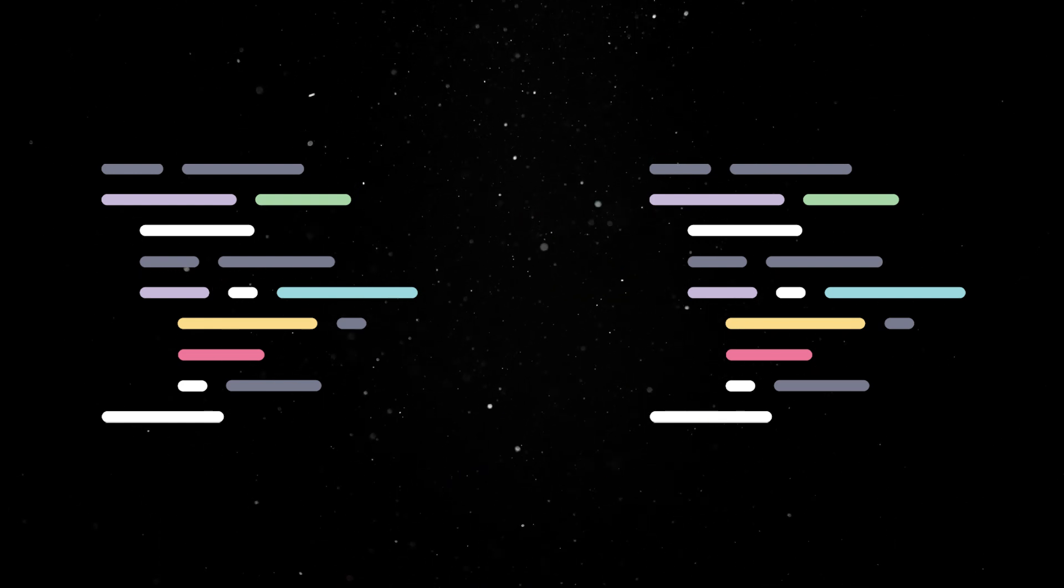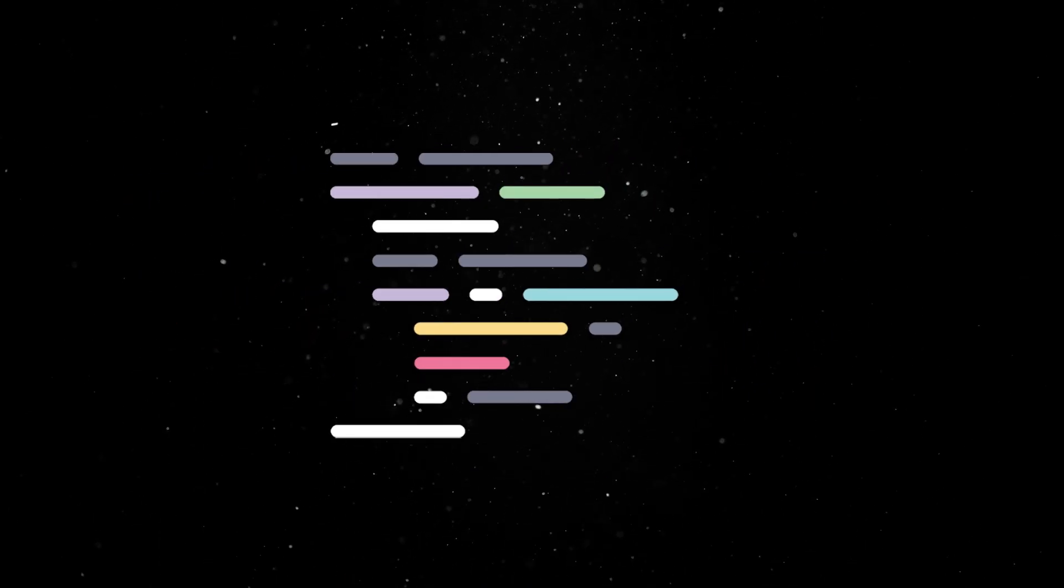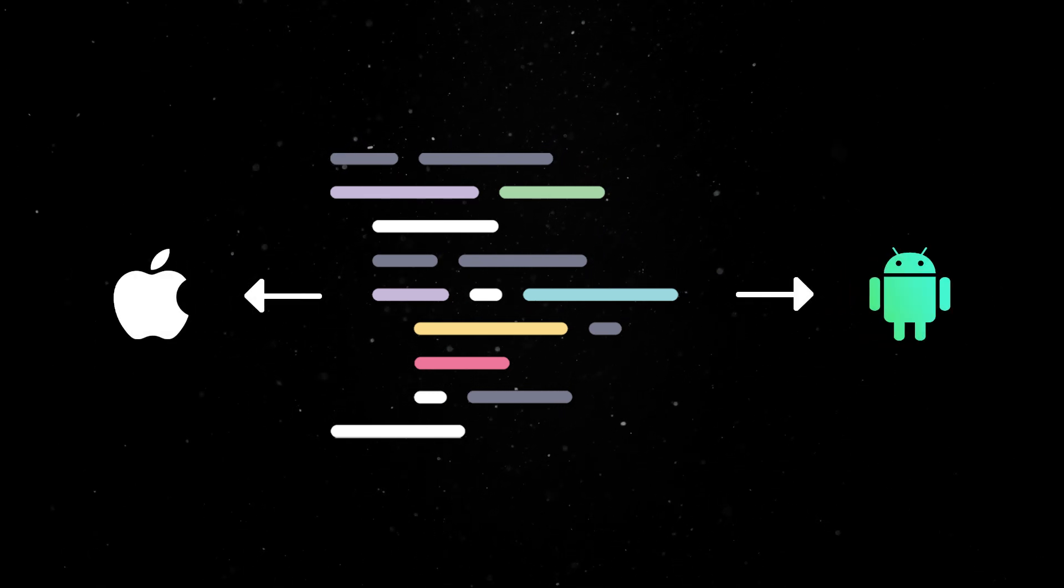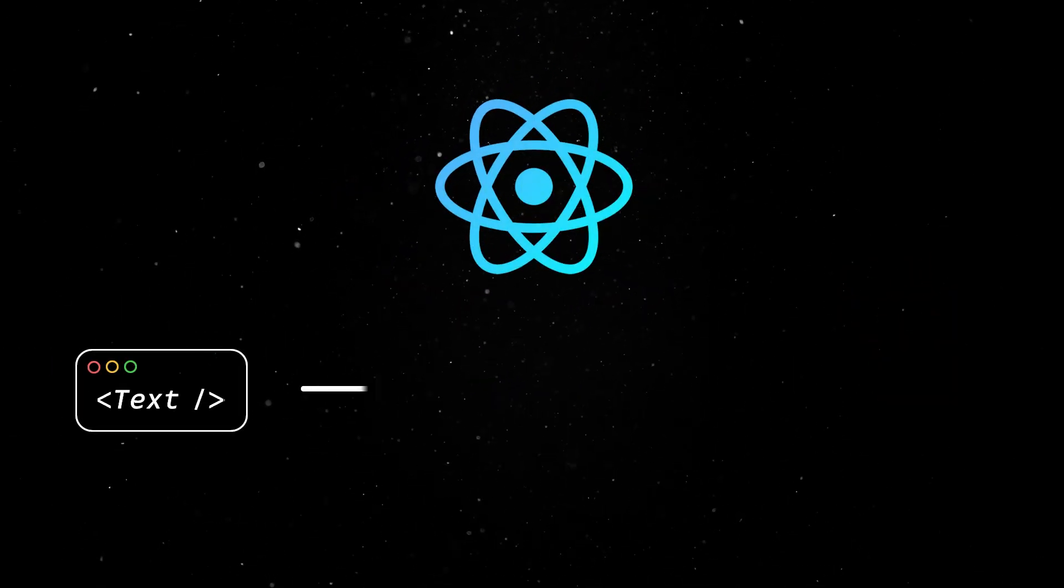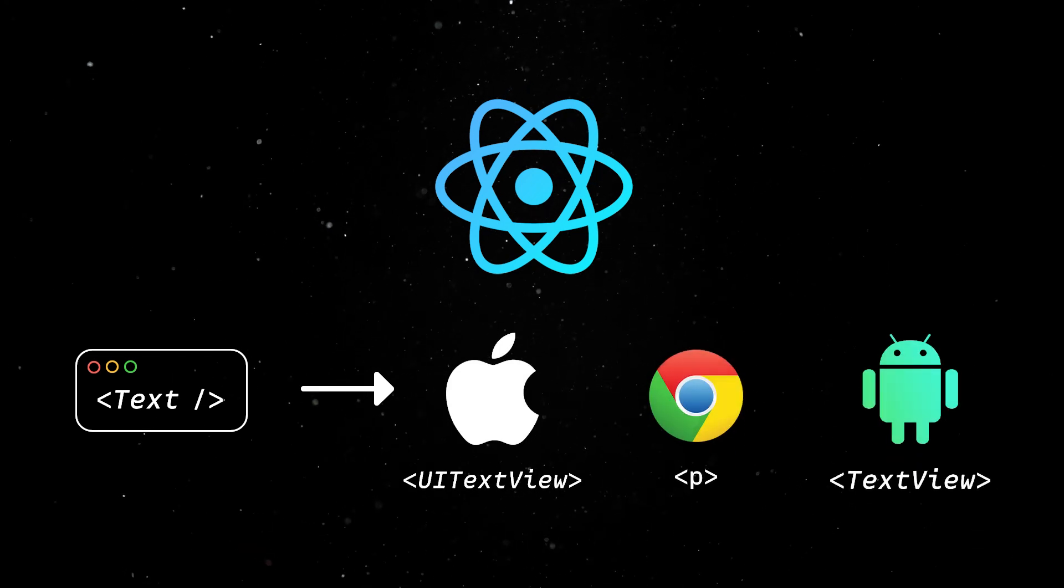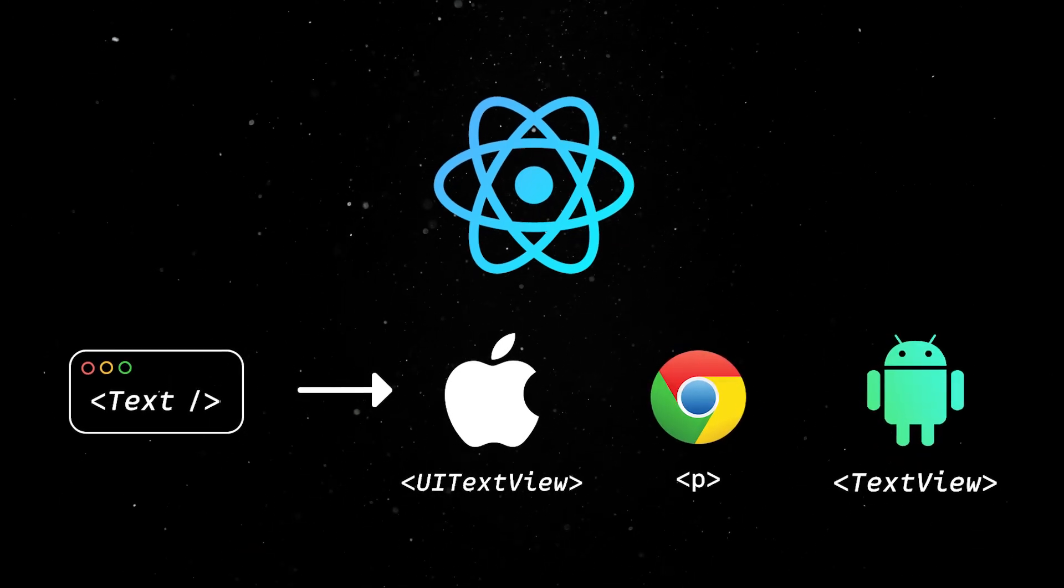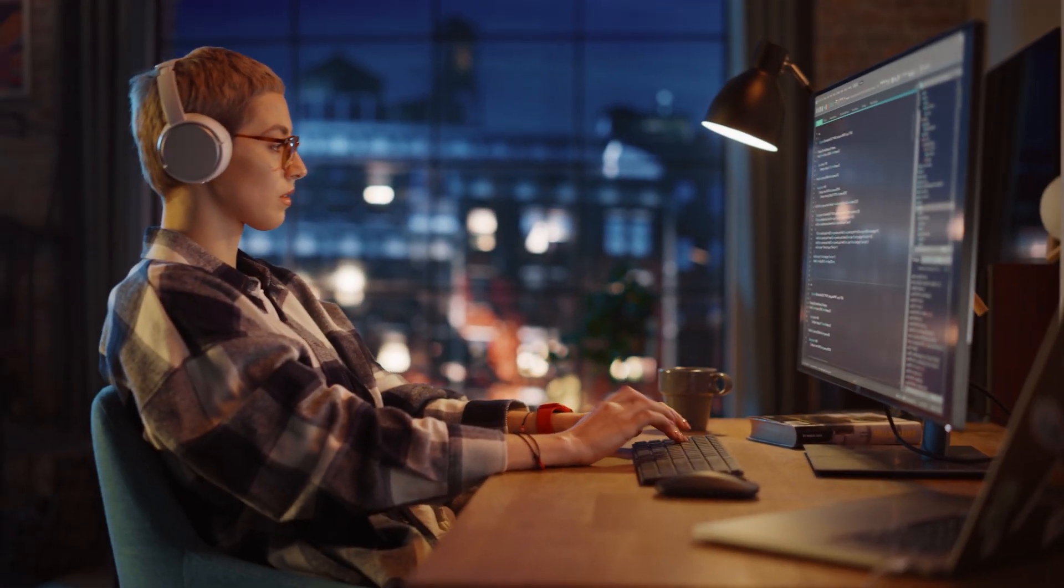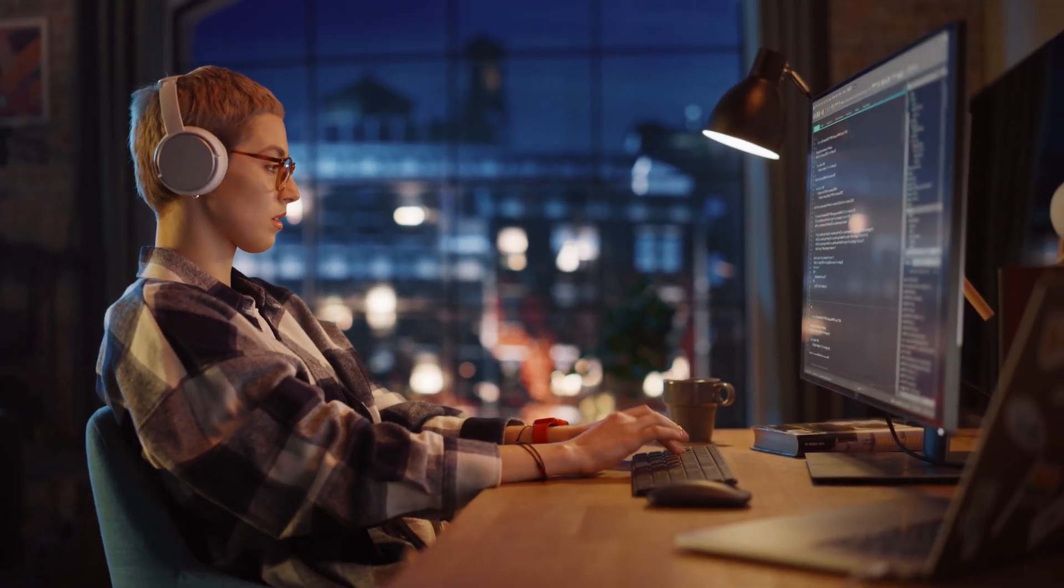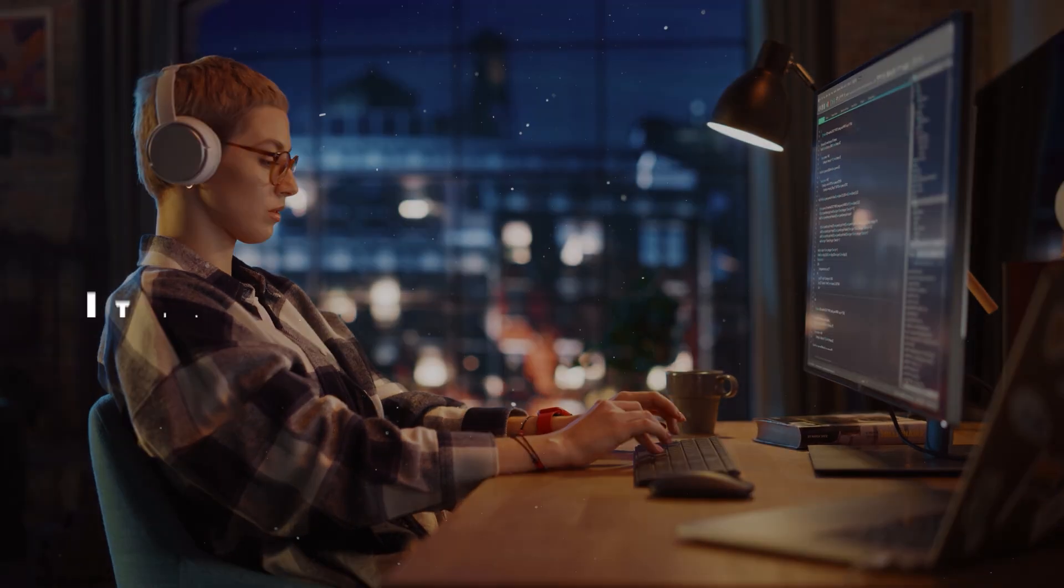React Native addresses this by allowing a single JavaScript codebase to render native UI elements on native platforms. It achieves this by translating React components to their native equivalents, offering the look and feel of a native app without requiring platform-specific code. On top of that, most of the knowledge you might have from building web apps with React or similar frameworks can be transferred to building native apps.